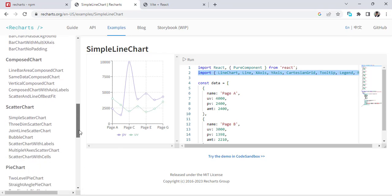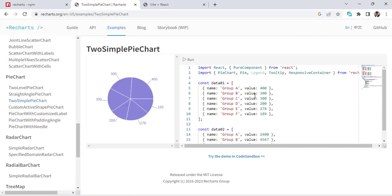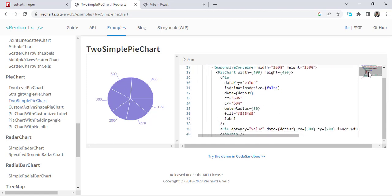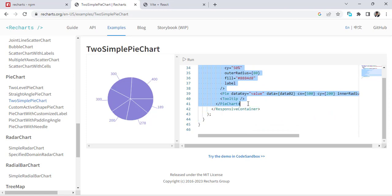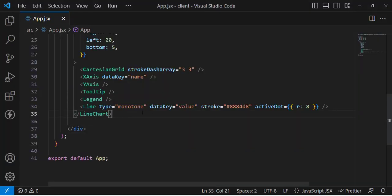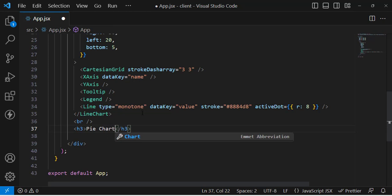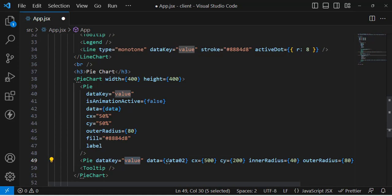The second example we'll create is a pie chart. We already have the data. I'll copy the pie chart code from recharts.org, paste it here, and wrap it in a pie chart tag. The dataKey is 'value' and the data prop is set to our data array — everything looks good.